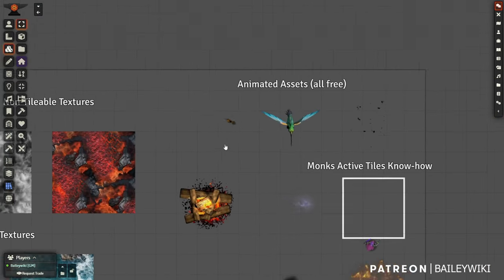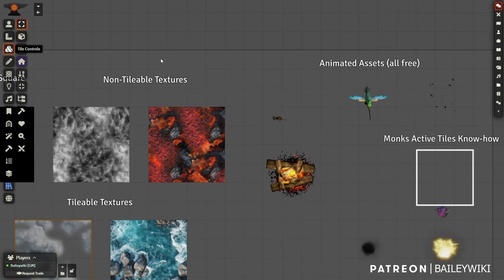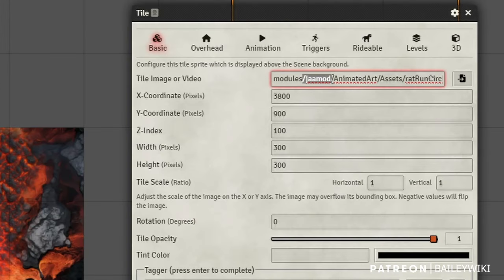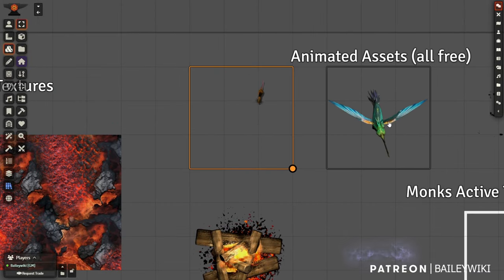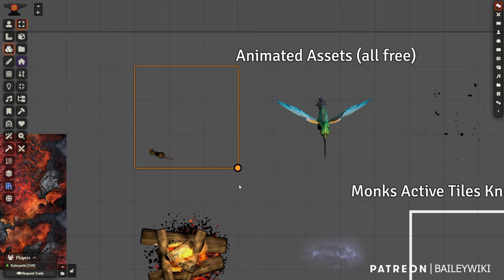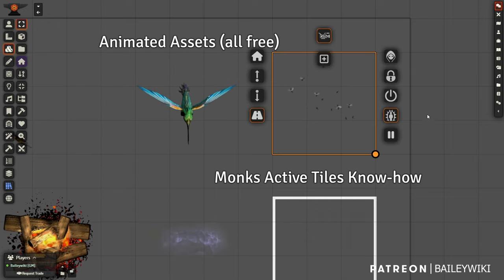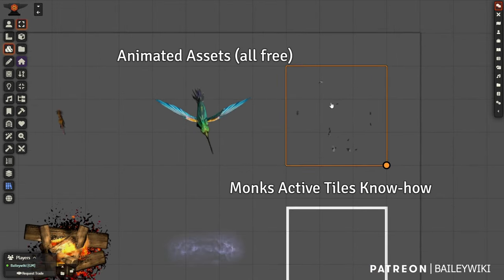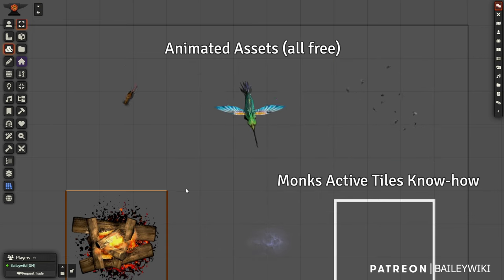You've got animated assets — there are probably hundreds from different artists. This little rat running around is from Jinker's module. There's a macro in my Nuts and Bolts that applies this to a tile so a little rat will run around your scenes. There's also a hummingbird, and this one is just a bunch of flies buzzing around — great for putting in a corner of a scene or in an outhouse.